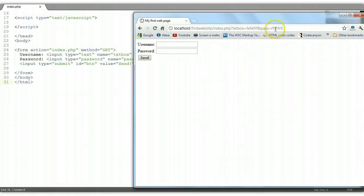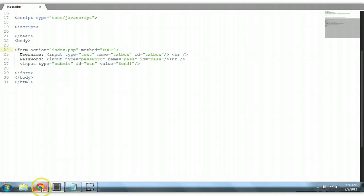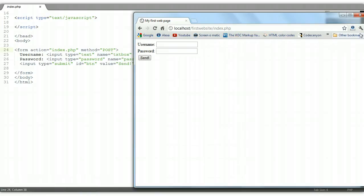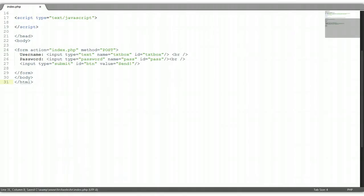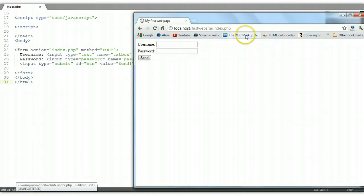We don't want this. We don't want people to see our password. So what we're going to have to do is instead of GET, we're going to use POST. Control+S. Now let's reload the page. Since we use POST, the contents are not going to be shown to the users.